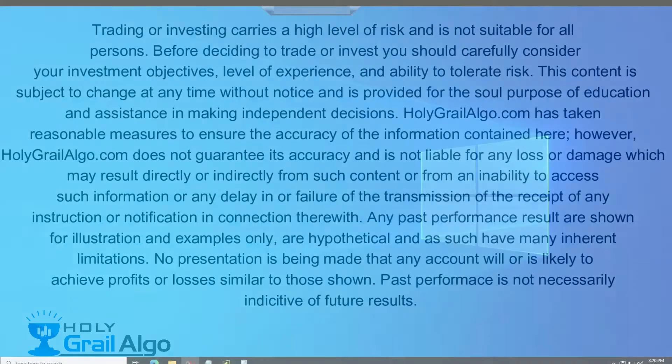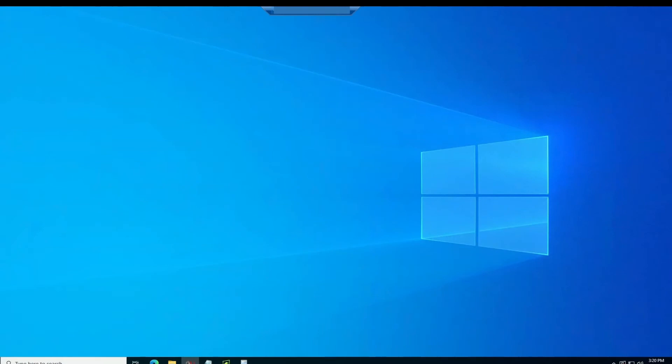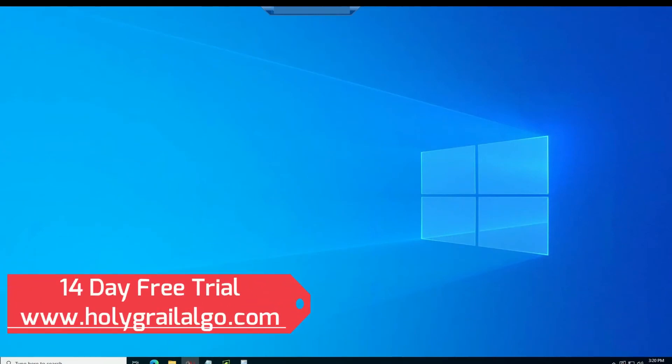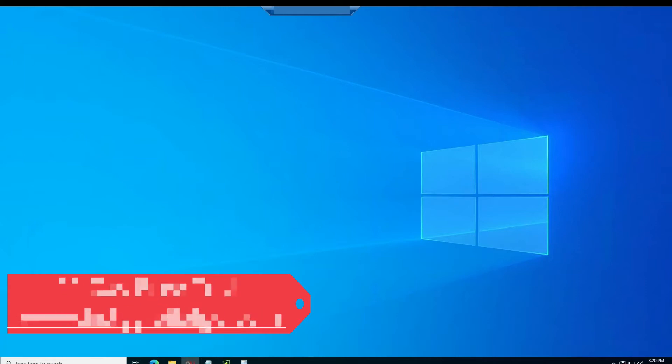Welcome to another Holy Grail Algo video. Today I'm going to show you how to use Ninja to set a custom workspace and how to save that so you'll have it for use in the future.